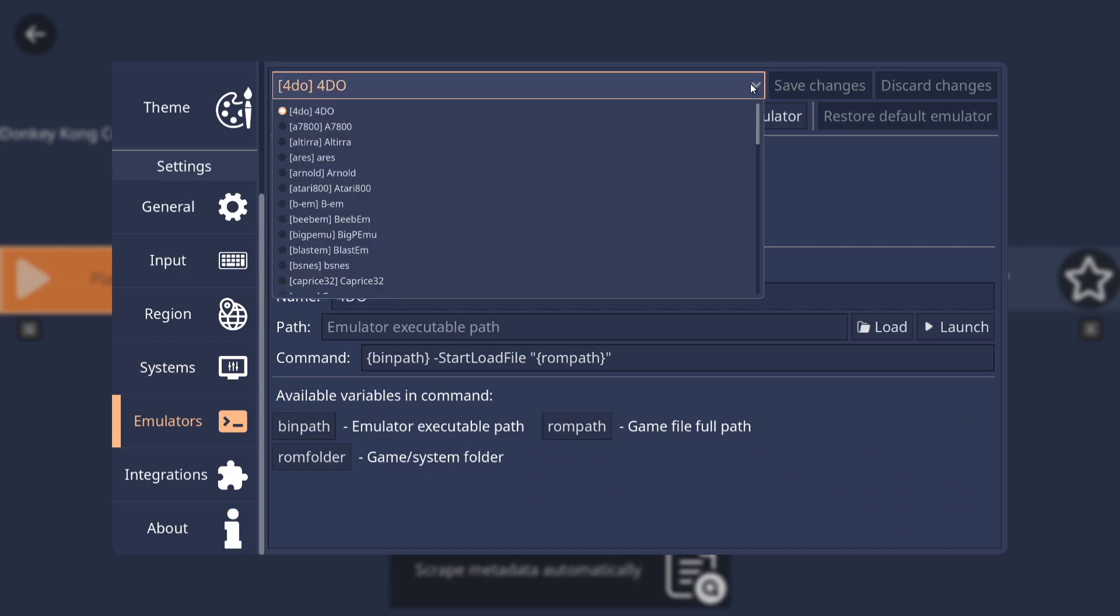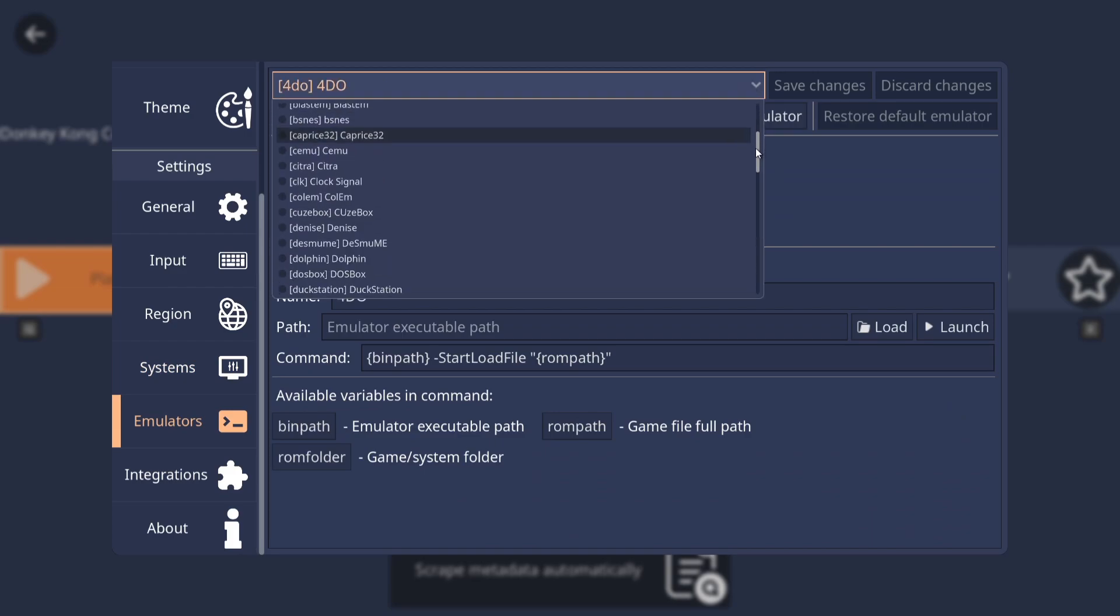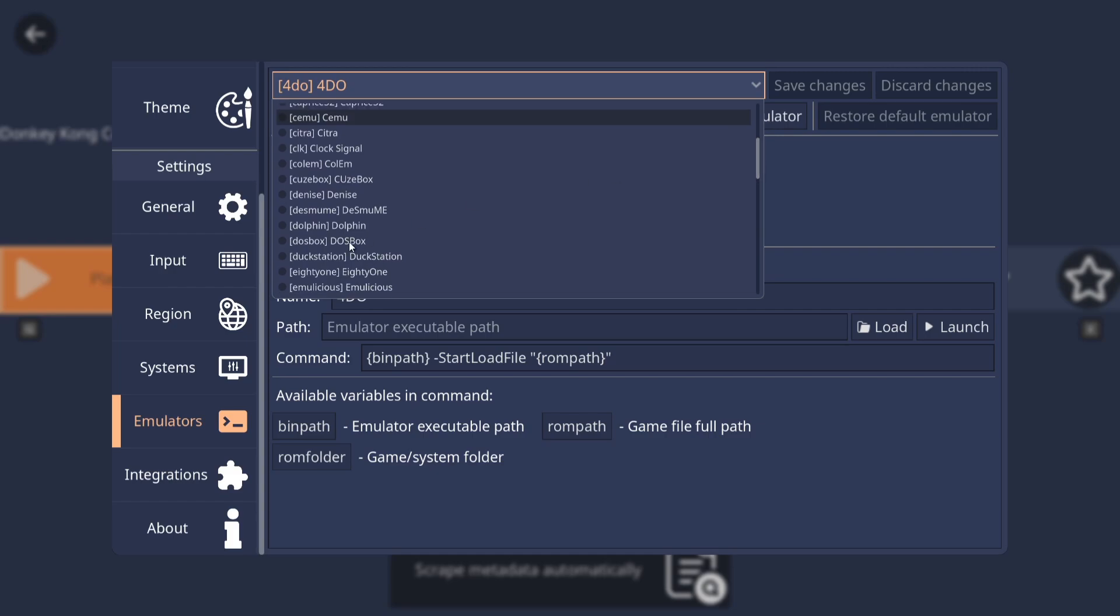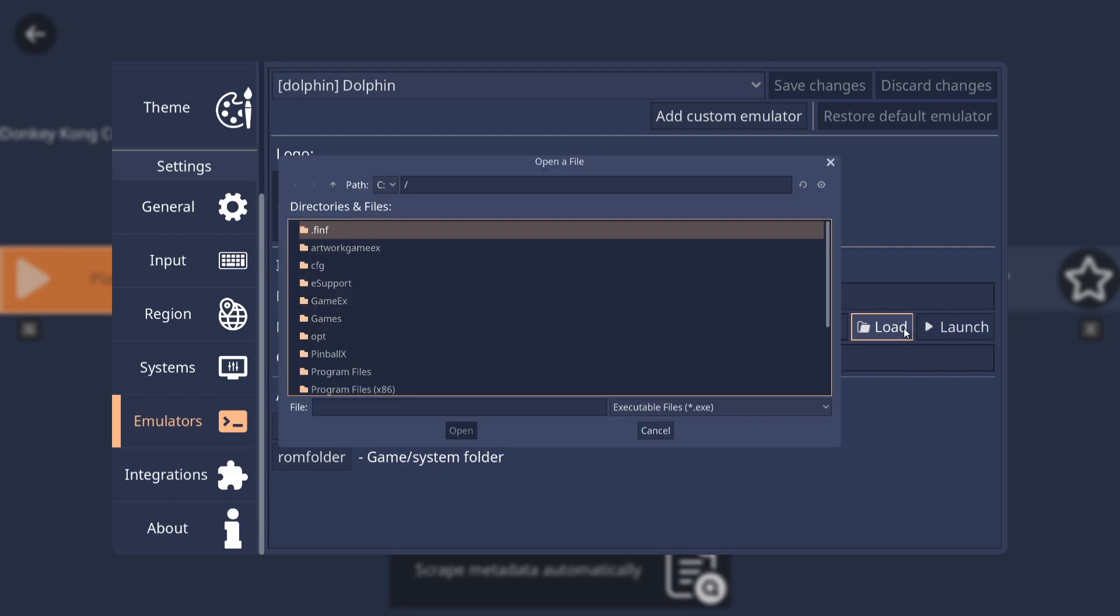So once all this is done, what we're going to do next is go into the emulator section. And again at the top, we're just going to drop this one down. And we're going to find Dolphin. And here it is. Dolphin. Now we need to set up the path so it reads directly from the Dolphin executable file. So we're just going to go to Path and then at the end, you're going to find Loads. If we left click on there,